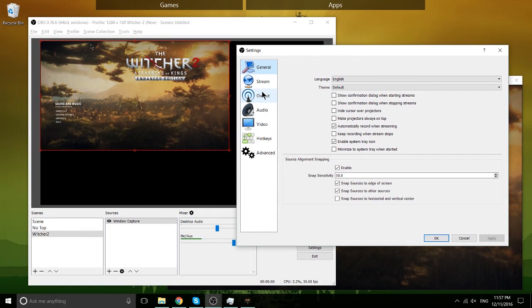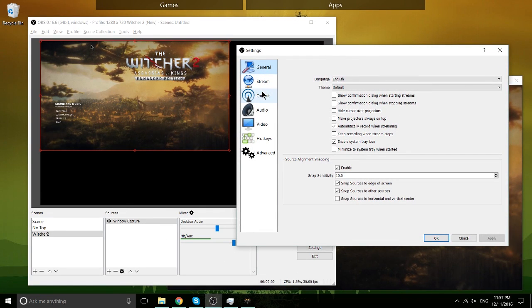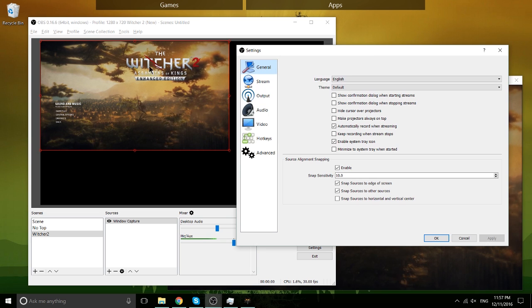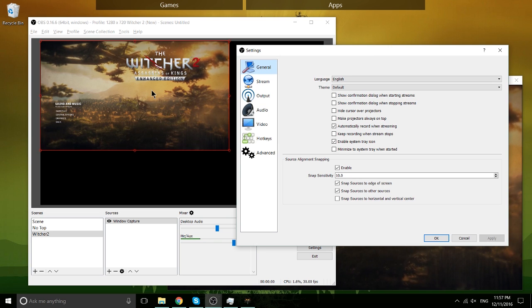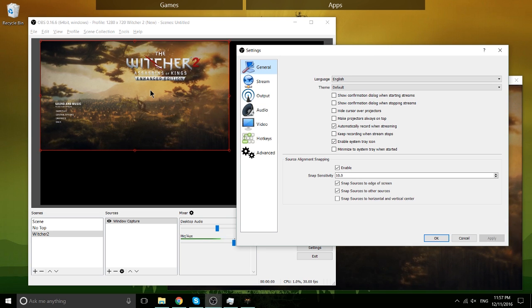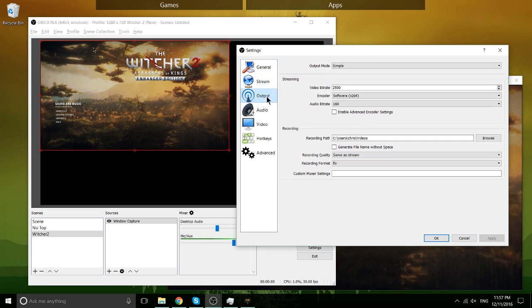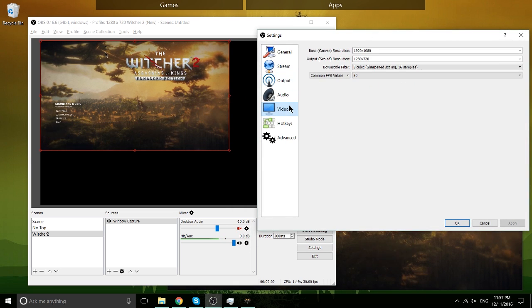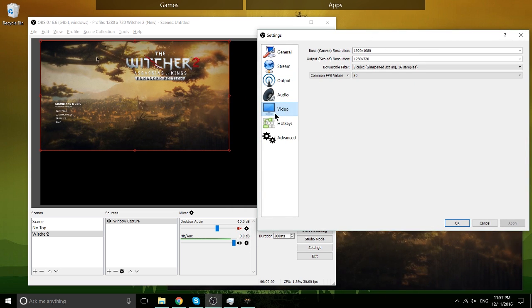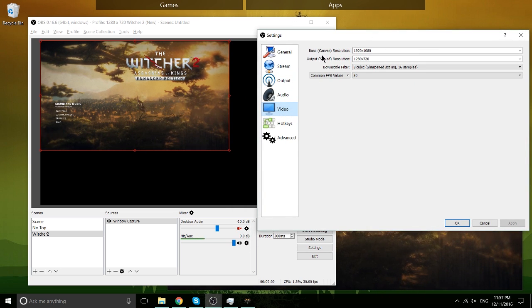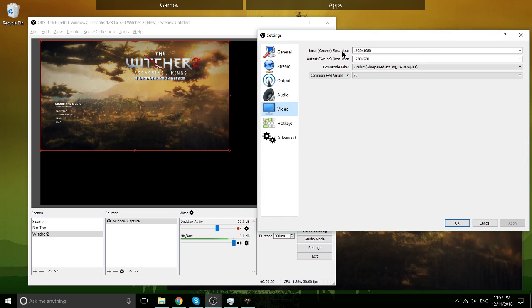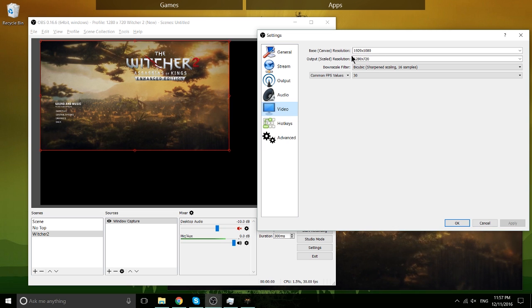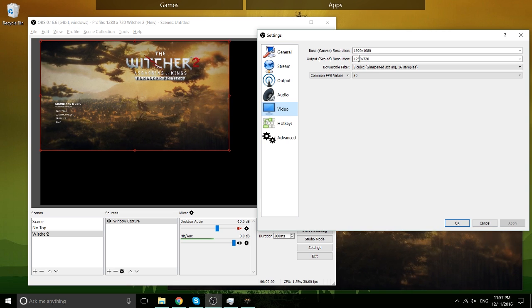First things first, in order to get rid of all that black space, because we're recording a window that's only 1280x720, we also want the canvas to be that size. So in the video tab here, we have base canvas resolution. That's what we need to change, and we're going to change it to this resolution right here.